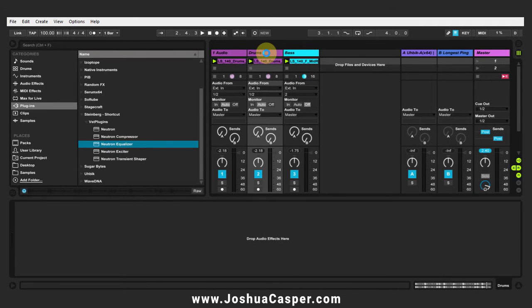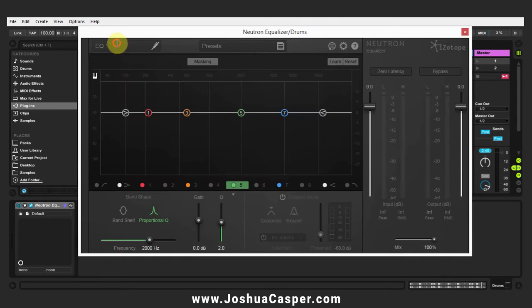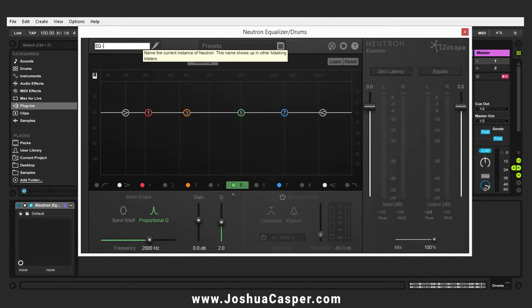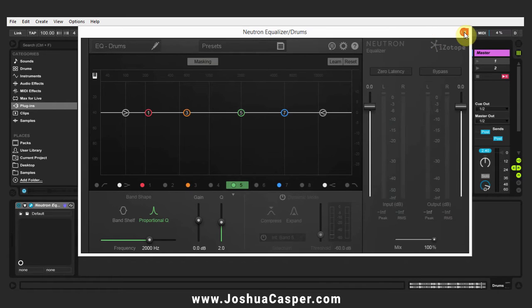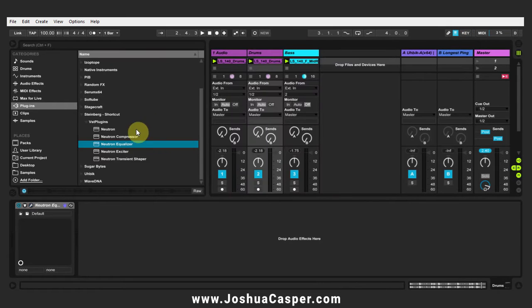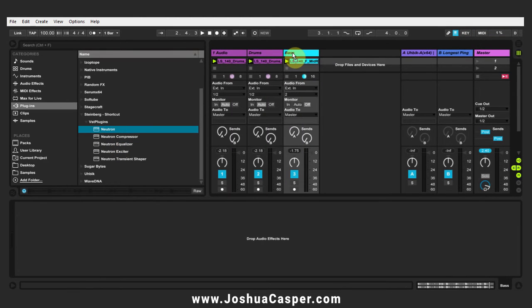I'm going to drop the Neutron equalizer on the drums, rename it EQ drums, and it's a good idea when using Neutron to name all of the instances. I'm going to drop the mothership on the bass track.